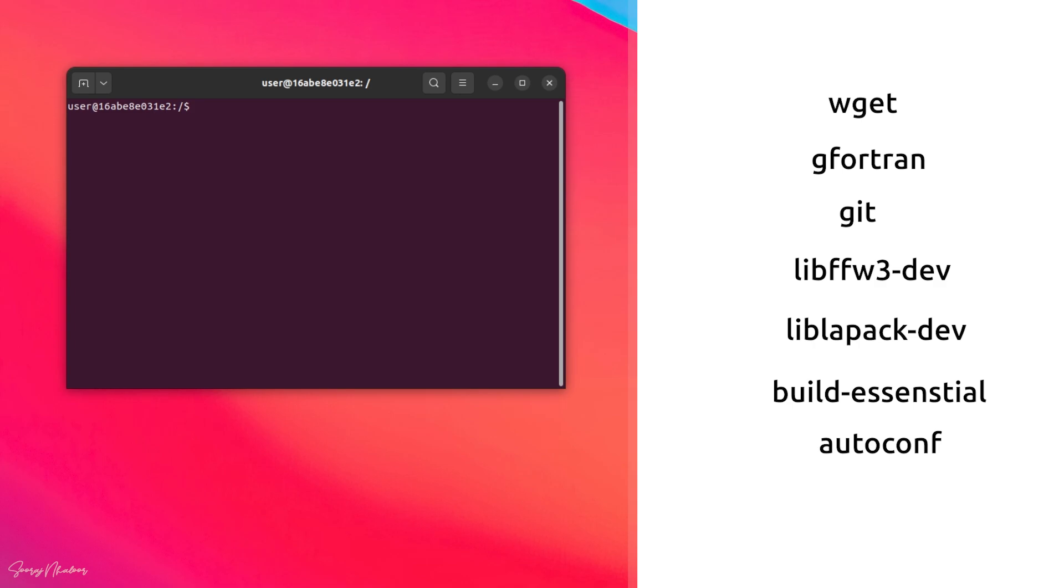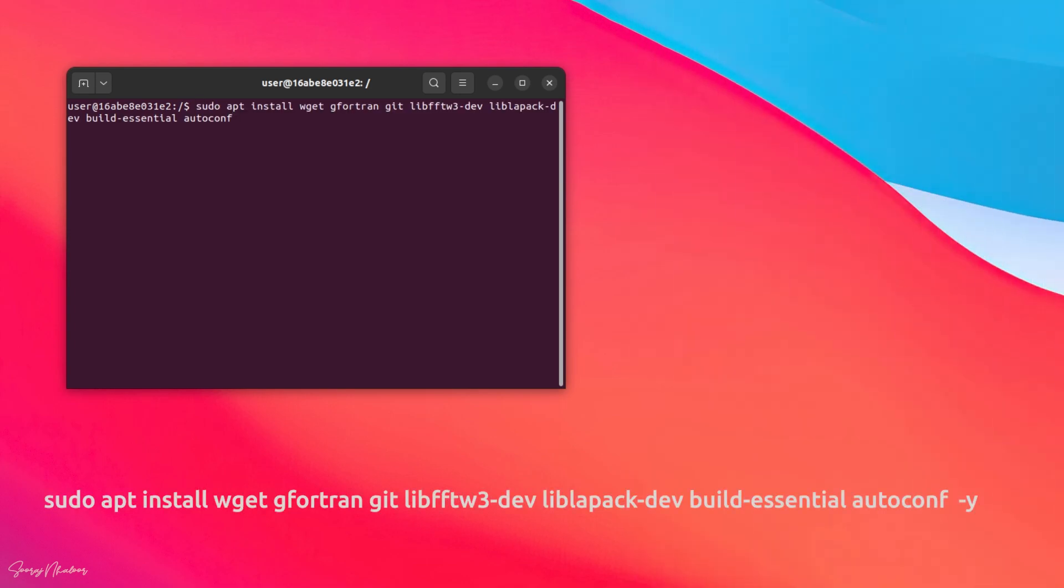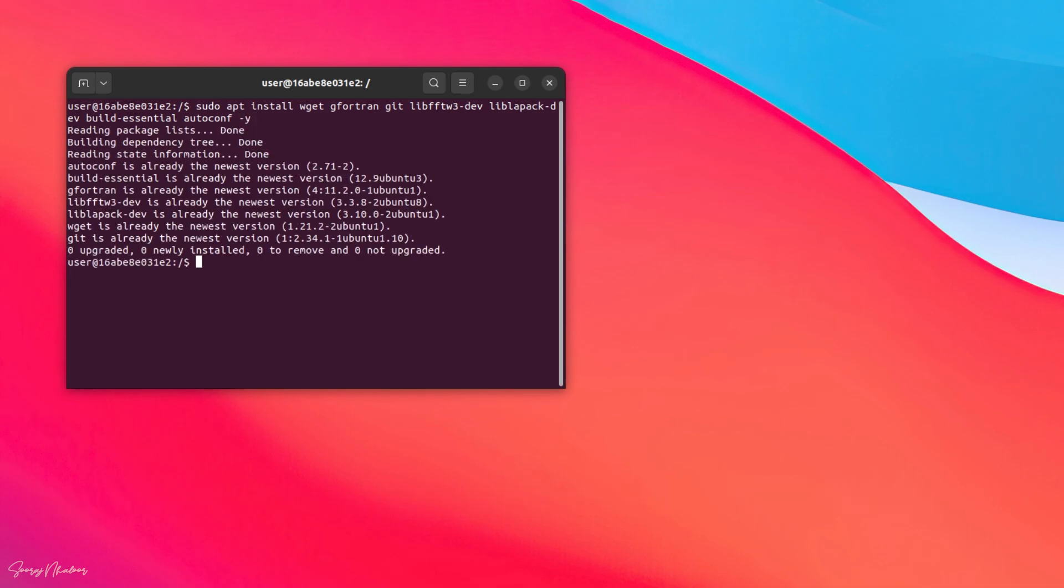All the packages can be installed simultaneously in a single line using this command. As I have installed everything before, it is showing the packages are in their newest versions. So, we are good to go.